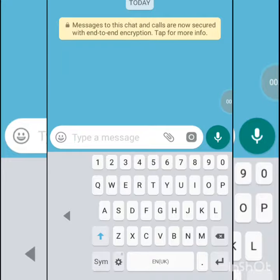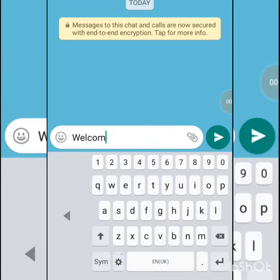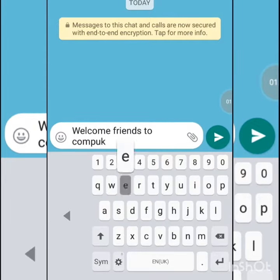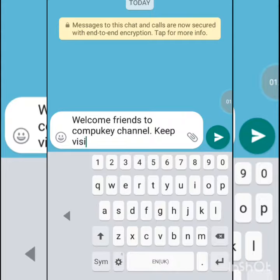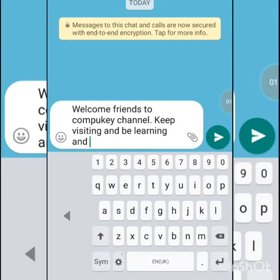But now on your device also you can provide such types of effects — it is very simple and very easy. Now I am typing the text, and after that I will provide the effects. So the text I have entered here, now I will provide different types of effects to it.